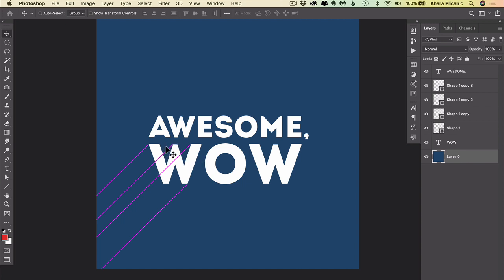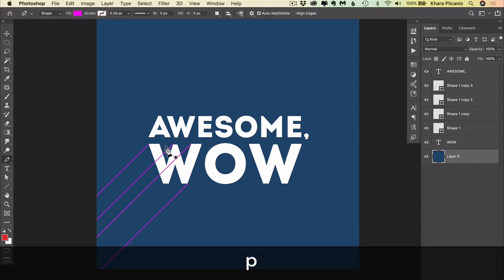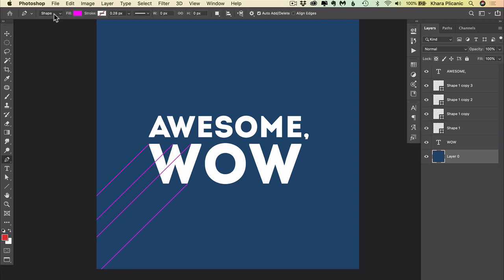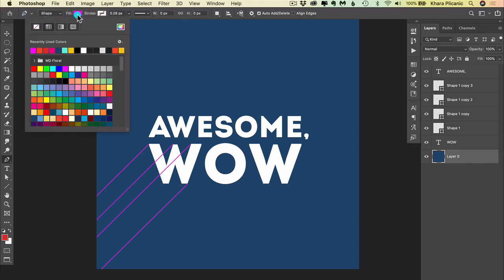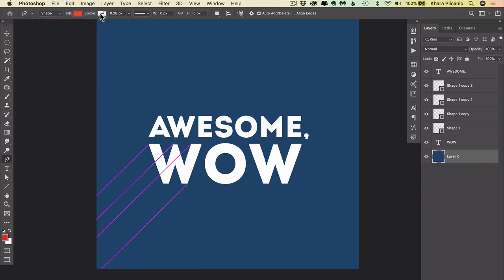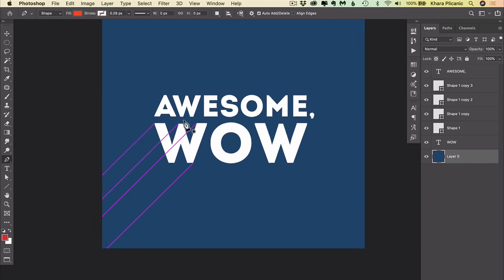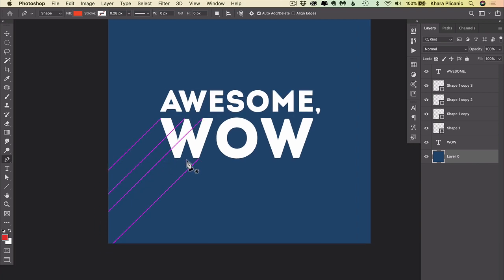We're ready for the pen tool. I'm going to press P for pen. And up in the control panel, I want to make sure that I have shape selected. And for the fill color, I'm going to choose this kind of retro red color. And I'm not going to have a stroke. Now we are ready to do this. I know that not everyone is in love with the pen tool, and that's okay. This is easy. And you can do this.